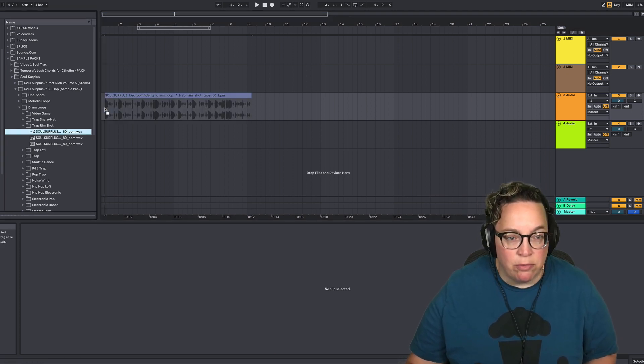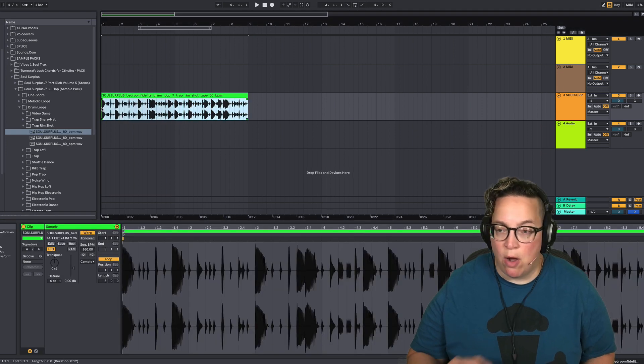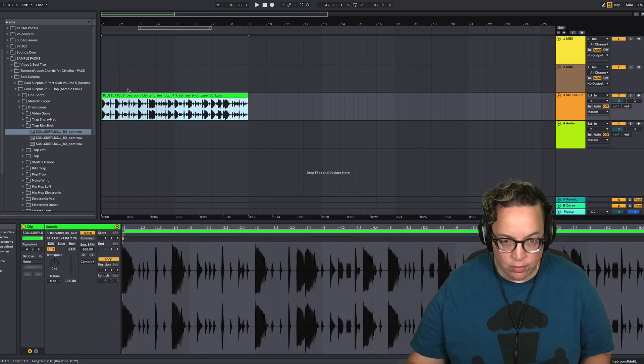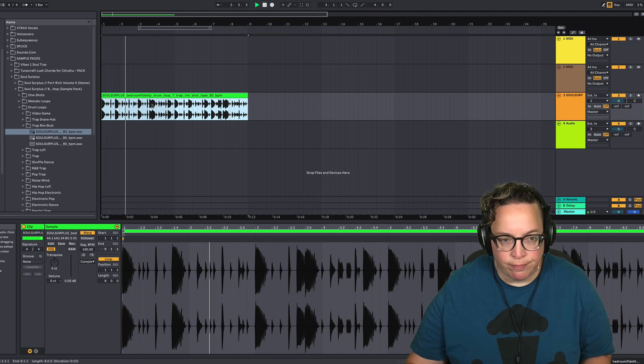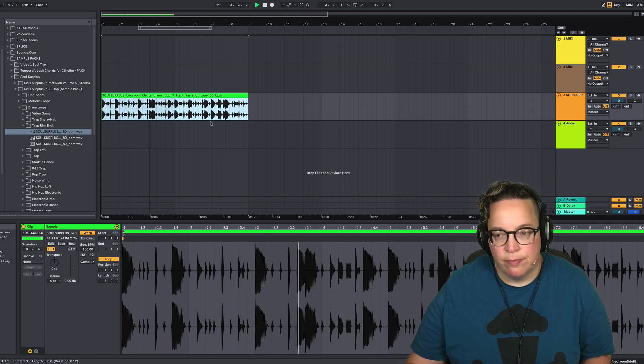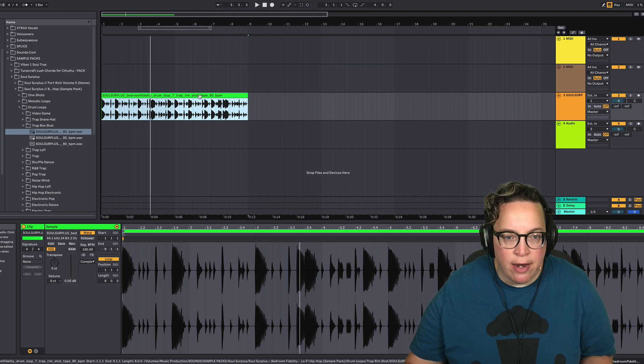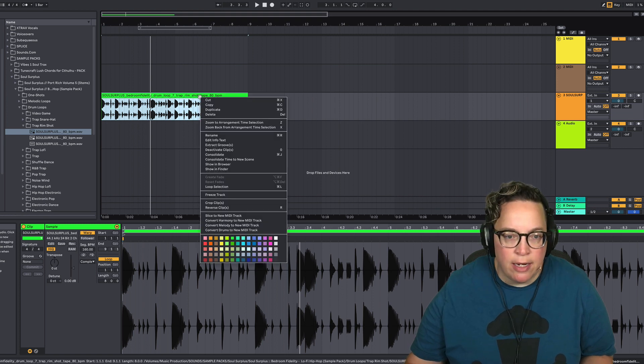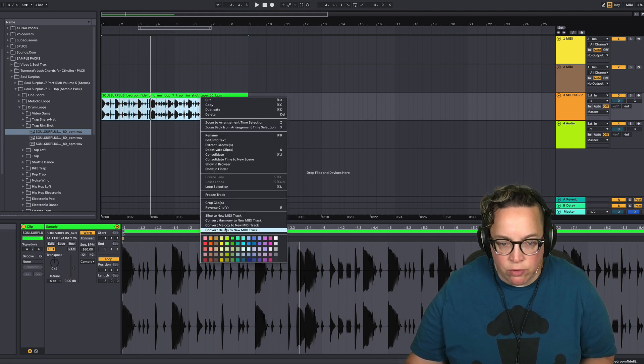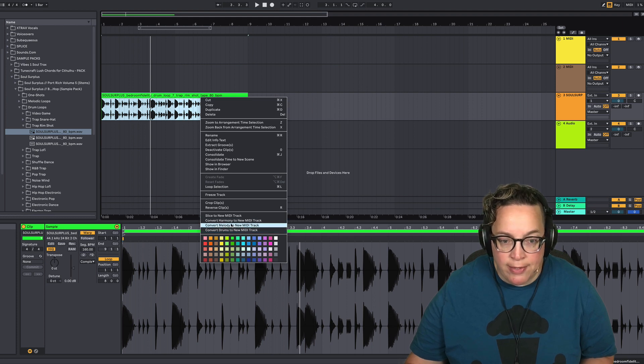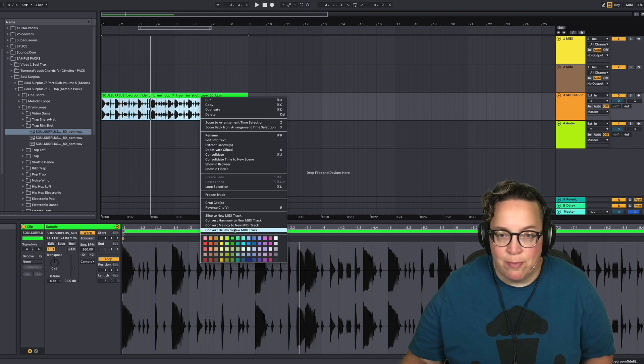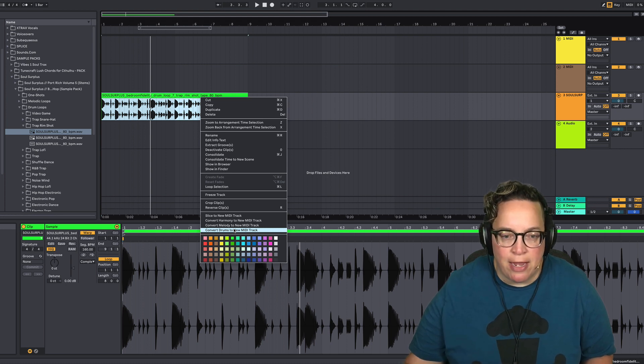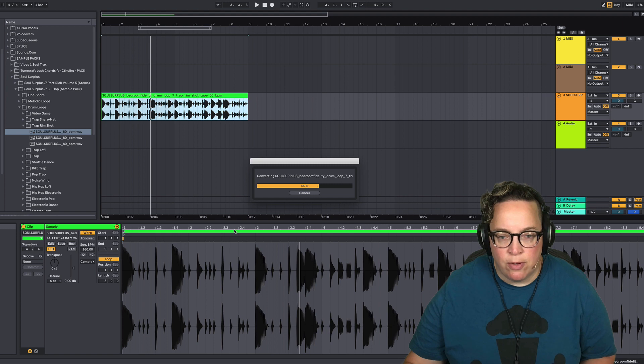We're going to drag in a drum sample into an audio track in Ableton. So we've got it in there, and what we're going to do is right-click on it and go down to 'Convert Drums to New MIDI Track.' There's a few other ones here and they're all very powerful. This is a great feature of Ableton.